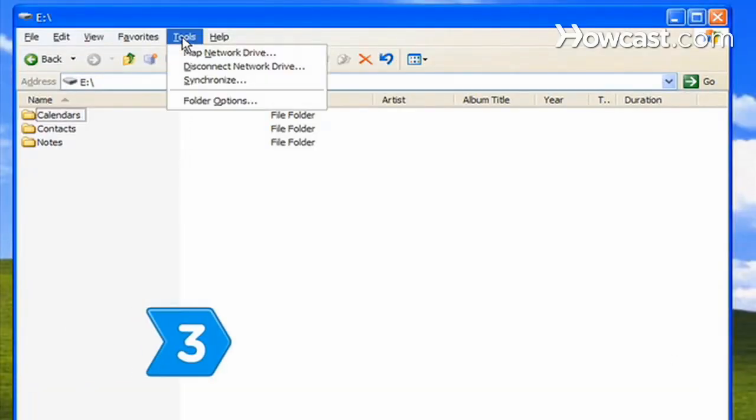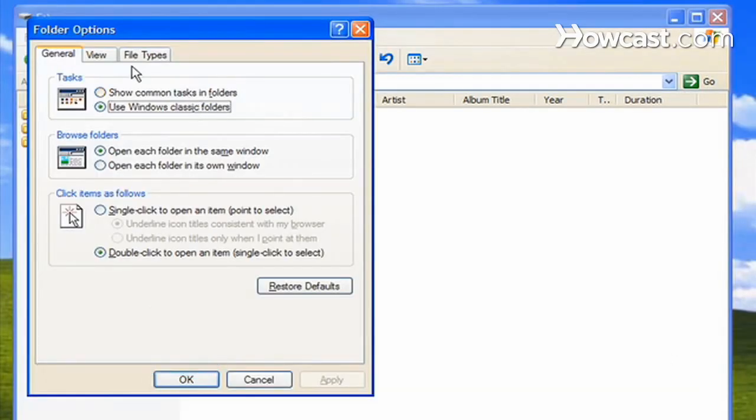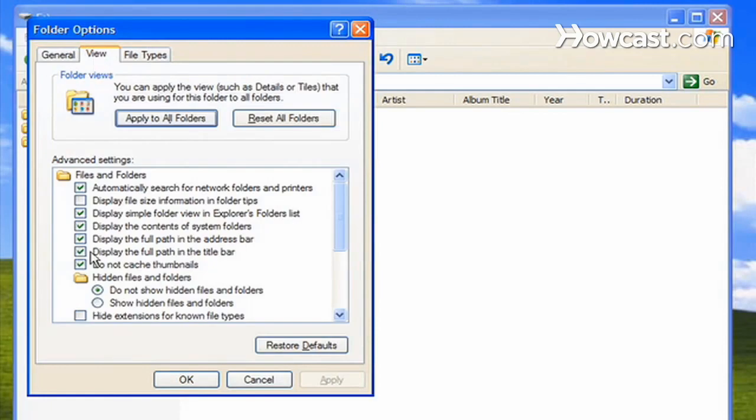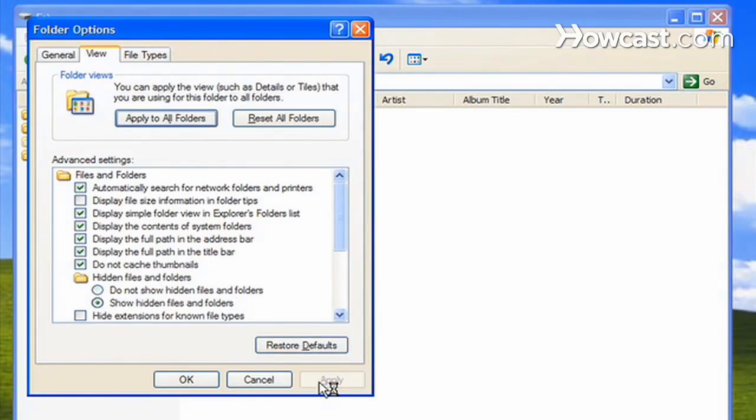Step 3. Go to the Tools menu and select Options. Then click on the View tab and check Show Hidden Files and Folders. Select Apply.